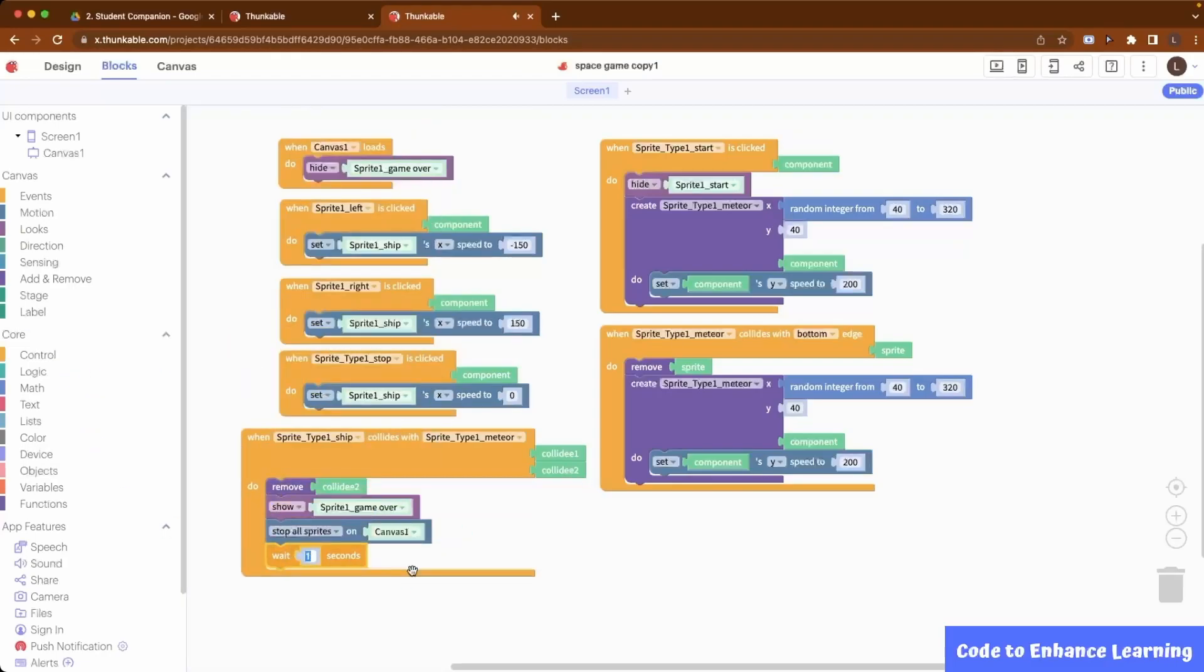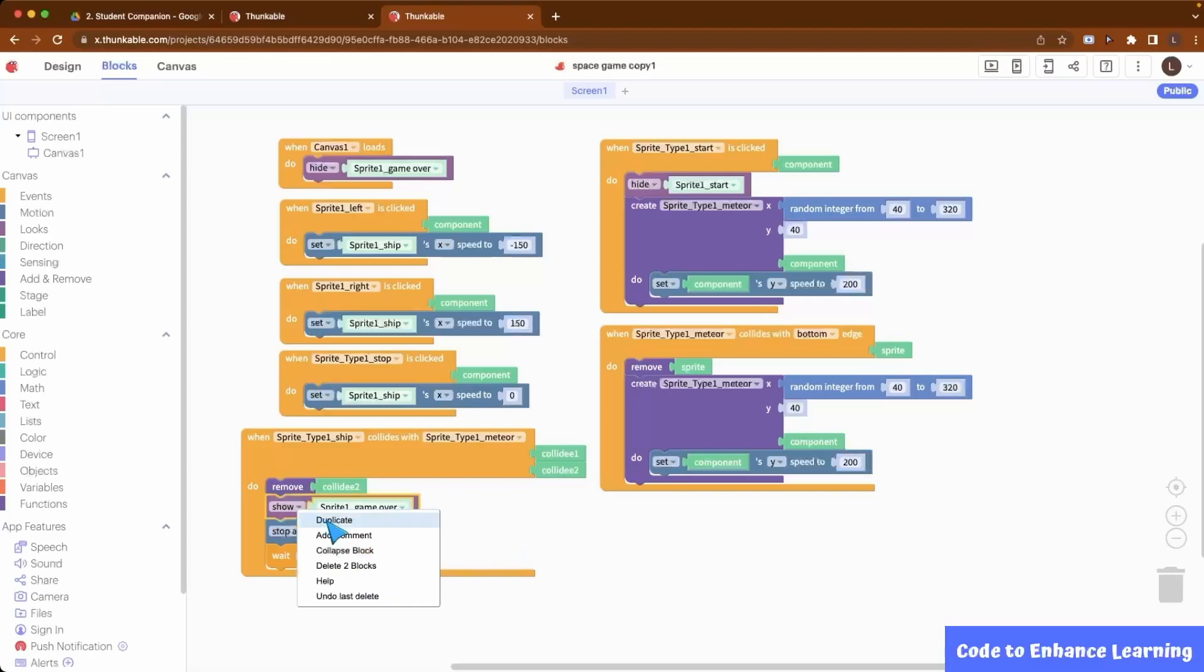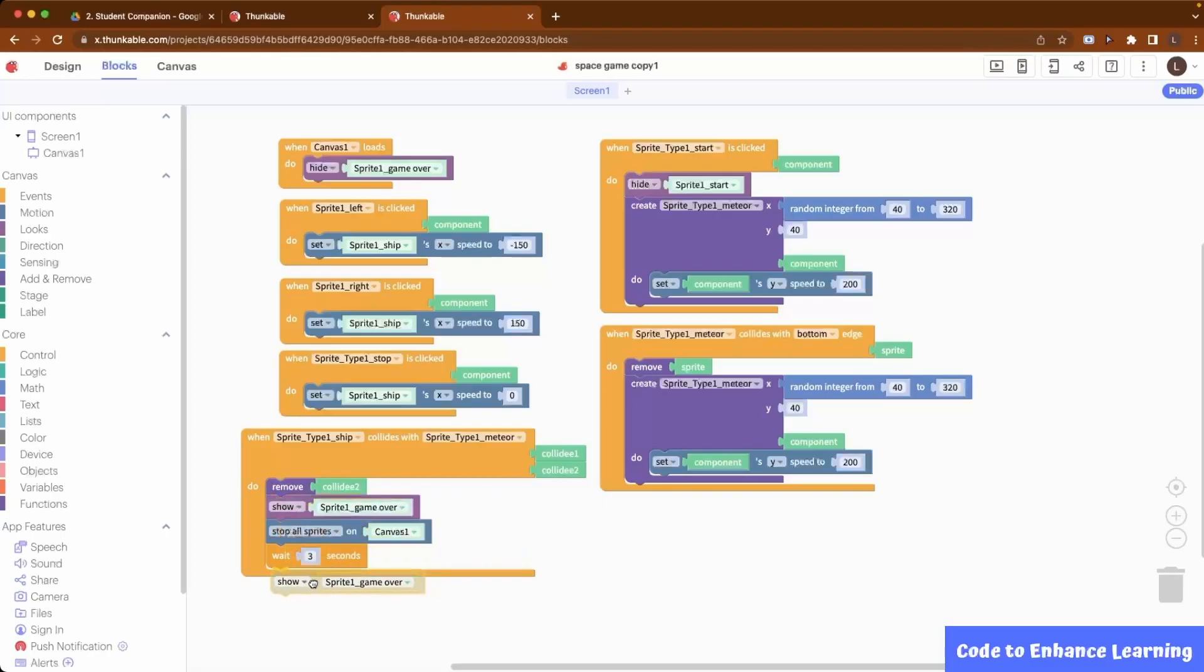After waiting for 3 seconds, we need to restart the game, so we show the start sprite once again and hide the game over sprite.